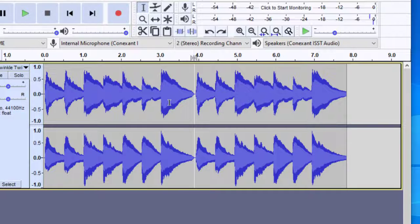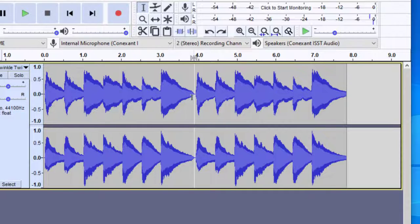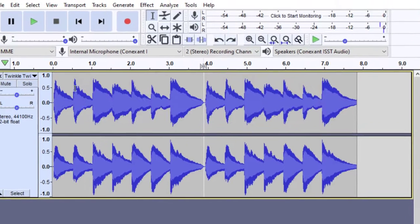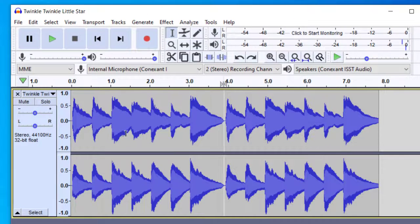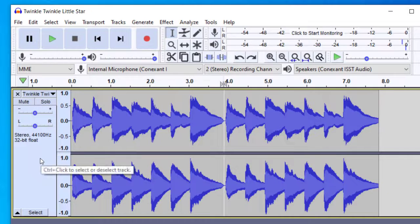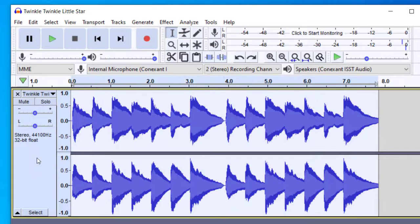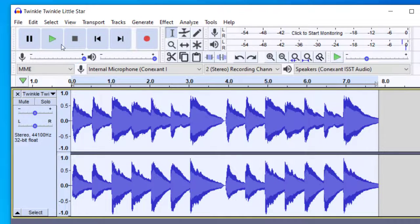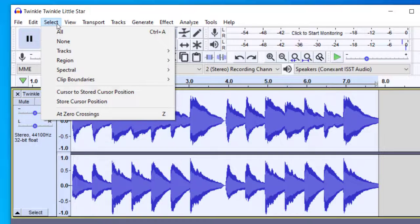One last way that you can loop, and this is probably the easiest way to add many loops, once you have this the way you would like it. So I've got this loop exactly the way I want it. What I can do is then select the entire track. To select the entire track, you can click right here in this gray area, or you can go to Select All.